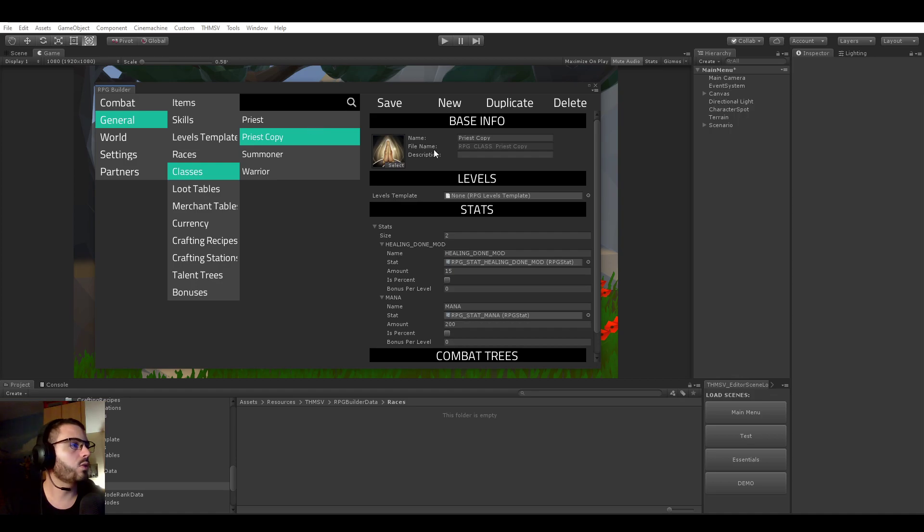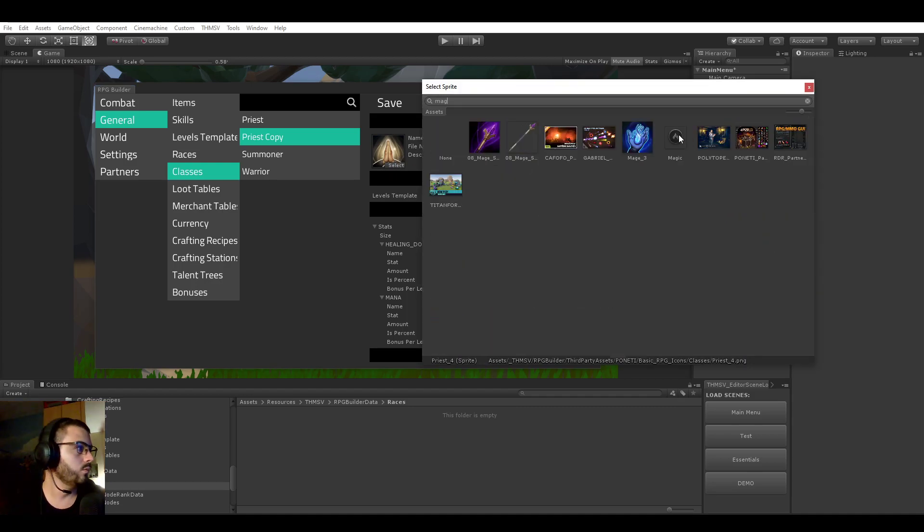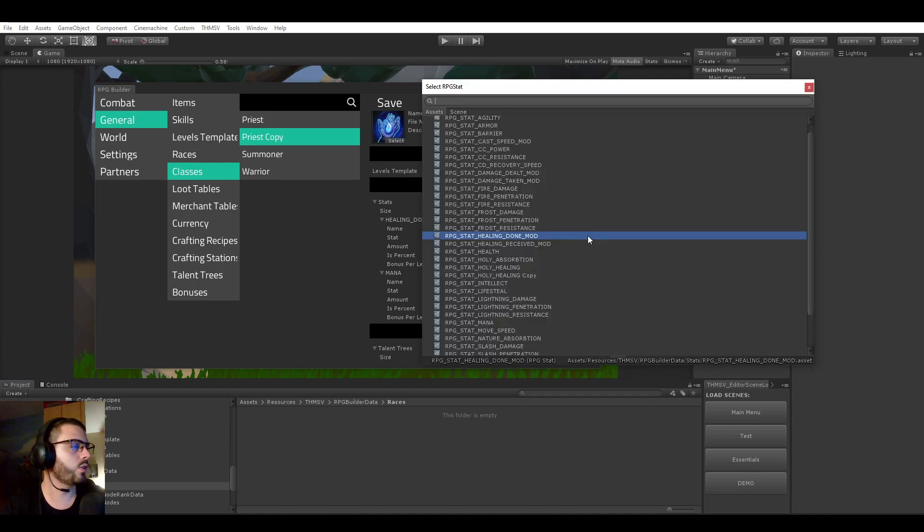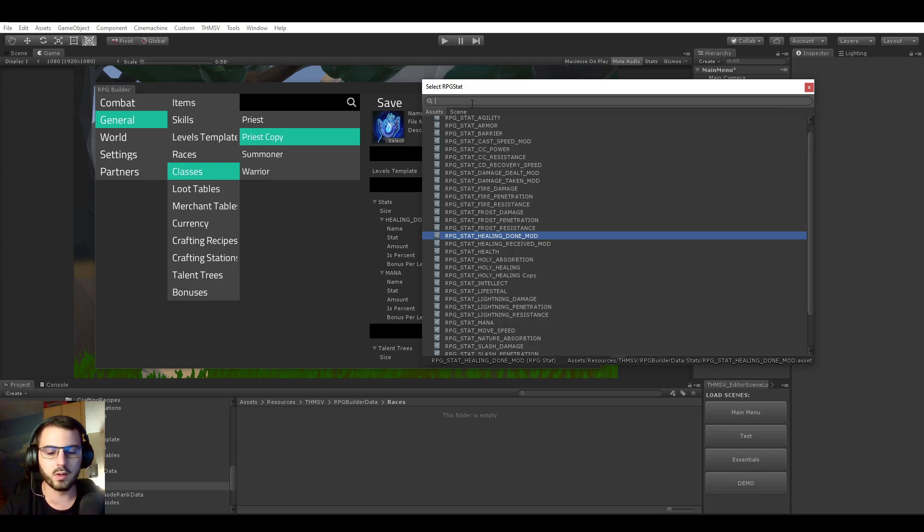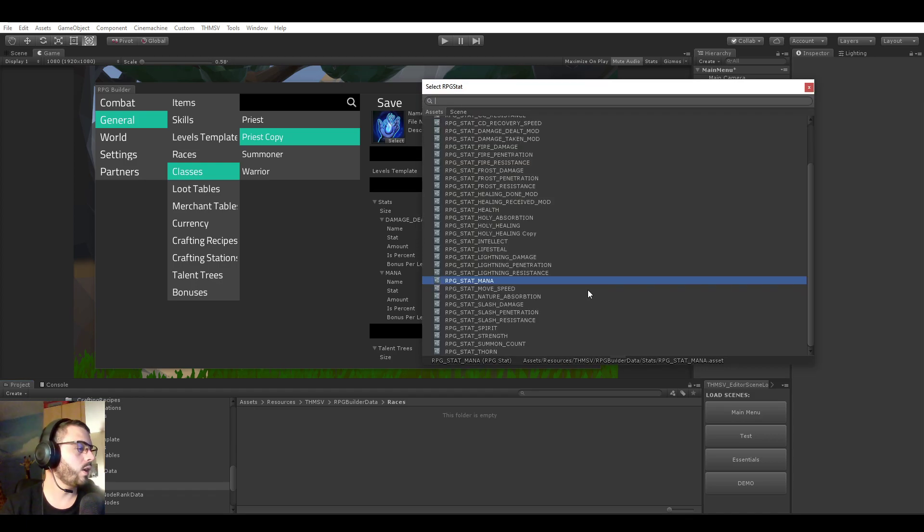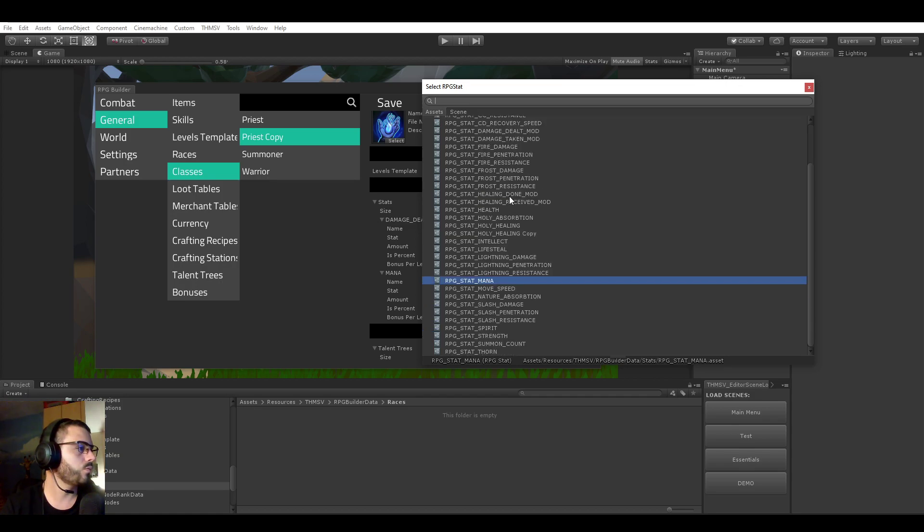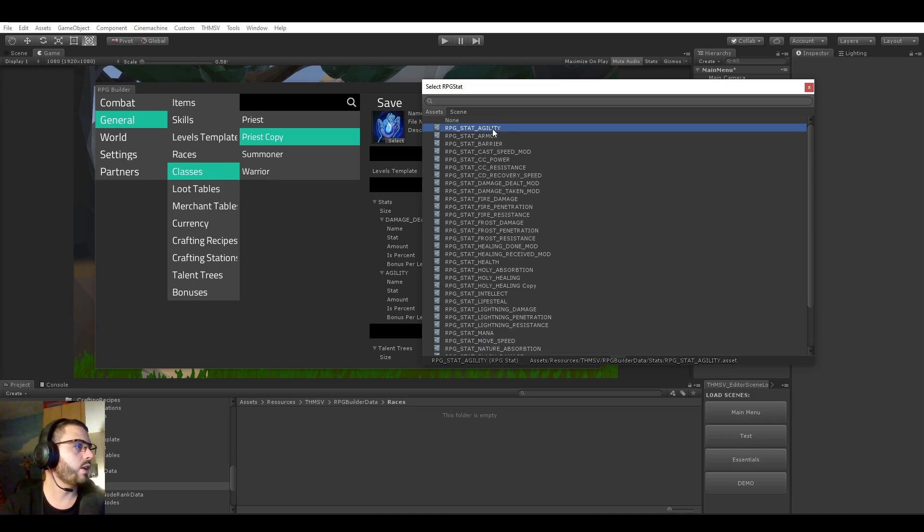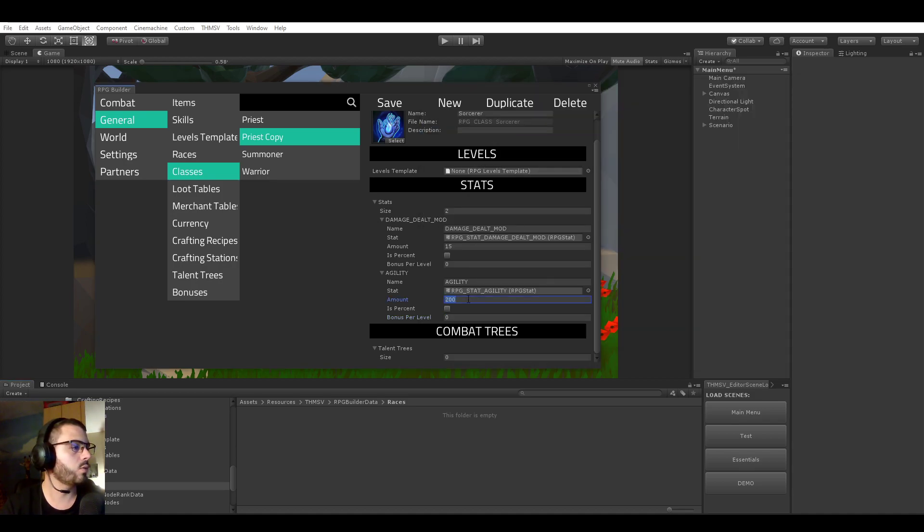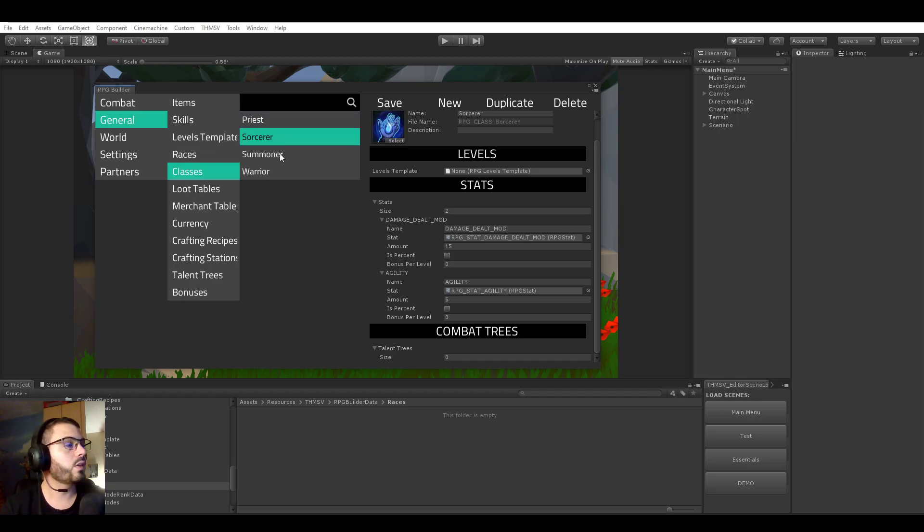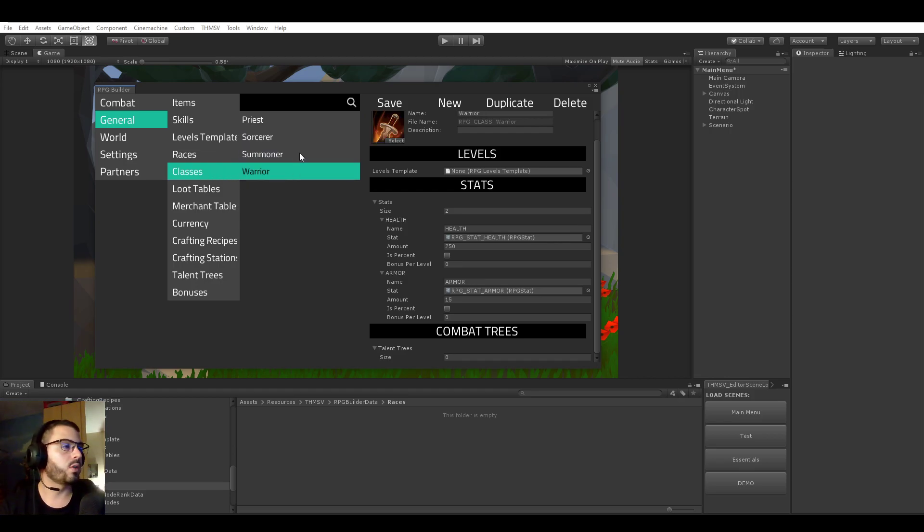And I'm going to be making a fourth class, which is going to be a sorcerer. This sorcerer is going to start with a damage bonus. And what could we give him? Maybe agility, because it's going to give some crits. So by default, it's going to start to have some crits, maybe five. So that's it. We have all four classes and we are now ready to use them in RPG Builder.